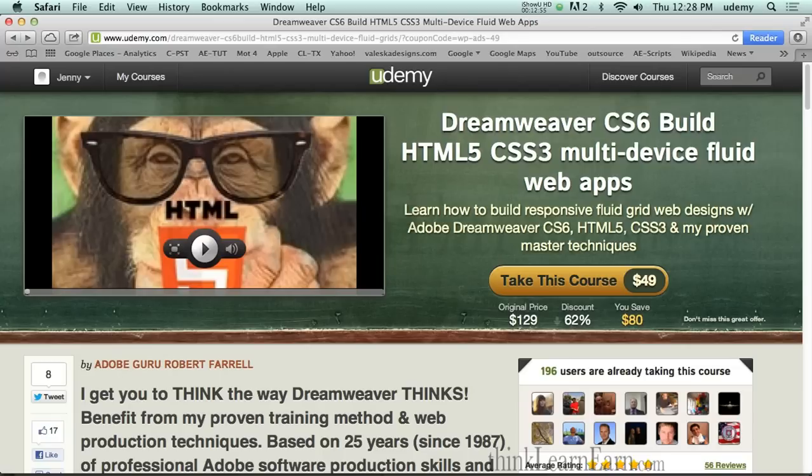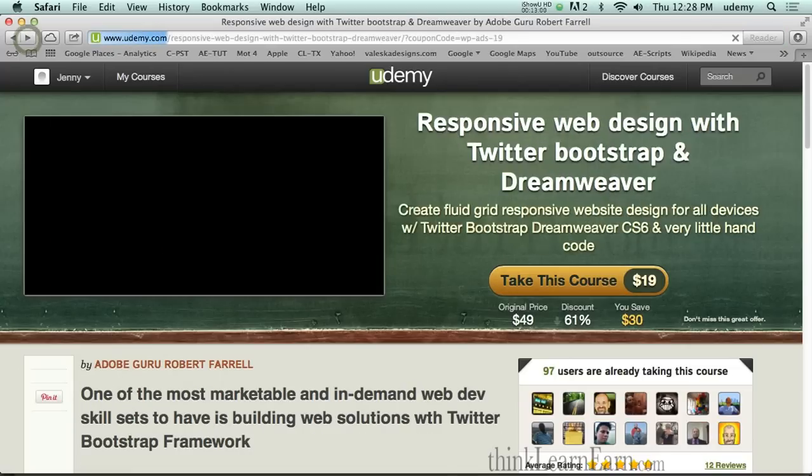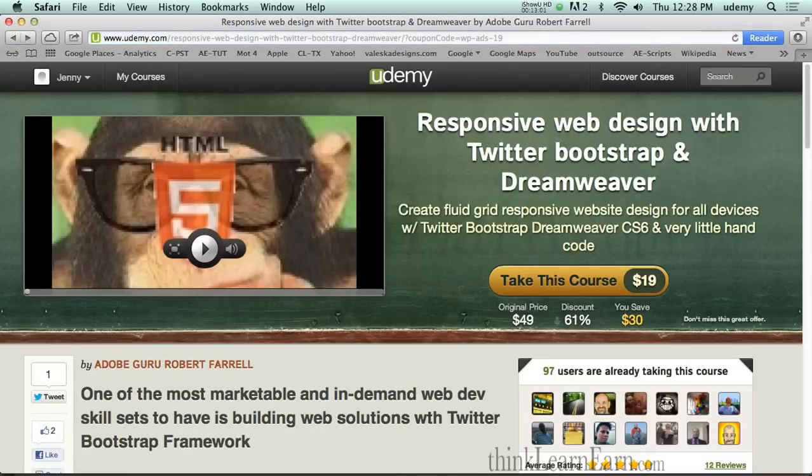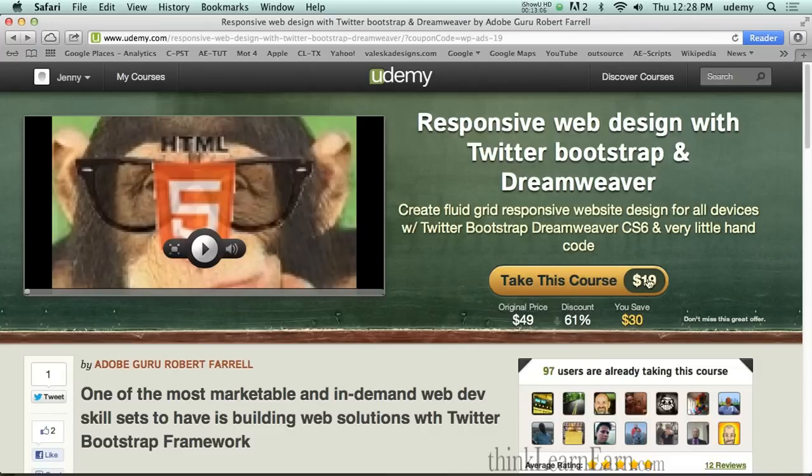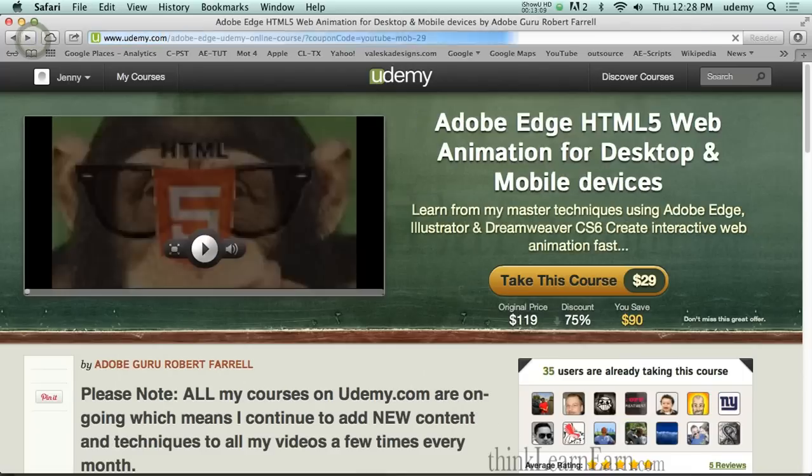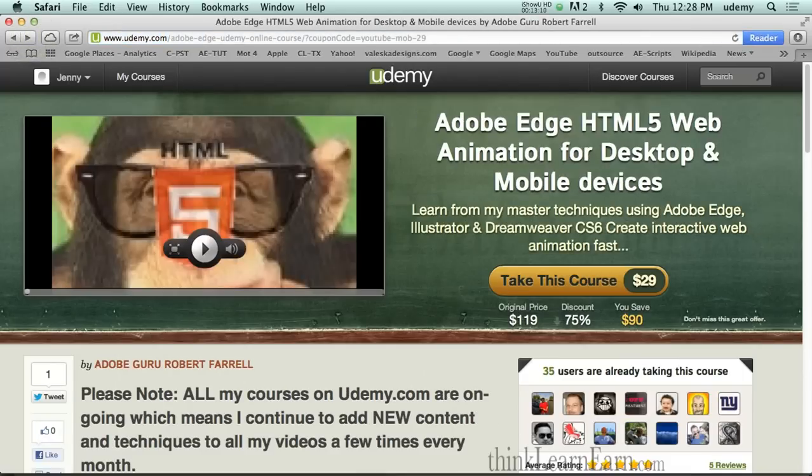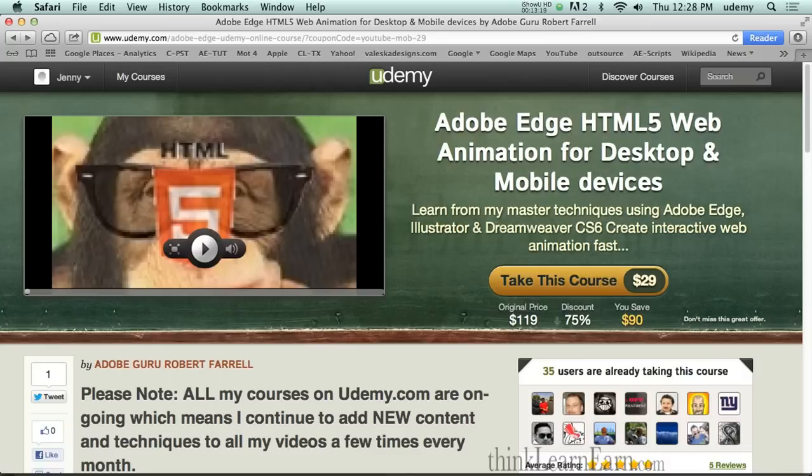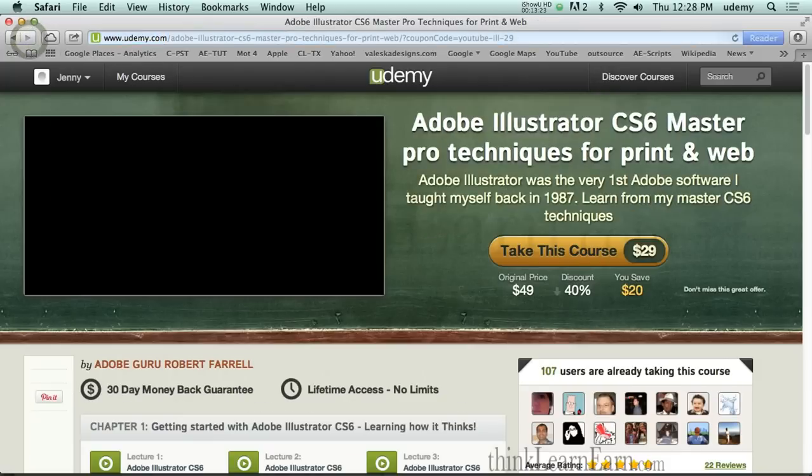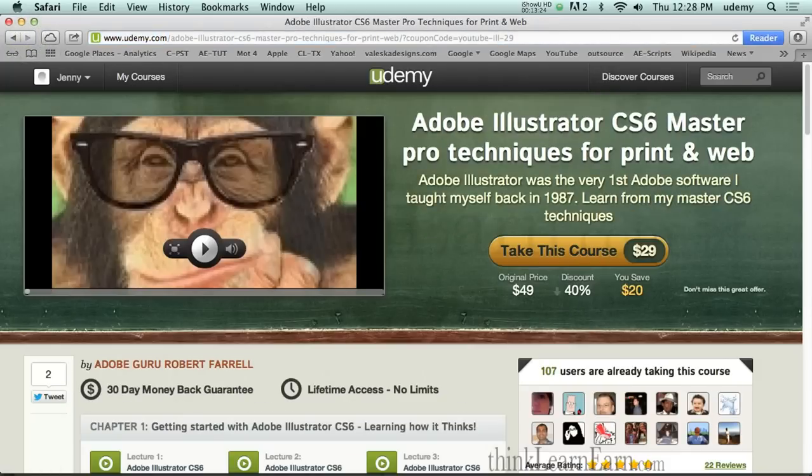I also have offers for Dreamweaver Grid, which is a $129 course you can get for $49. I'll include that in the bottom of the link as well. Responsive Web Design with Twitter Bootstrap. It's normally $49. YouTubers can have it for $19. In addition to that, I have Adobe Edge Animation. And again, I share my time-tested techniques with you guys. The same techniques I've been using since 1987. 25 years to build professional Adobe documents. I also have my Adobe Illustrator class, which is normally $50. You can now get for $29.